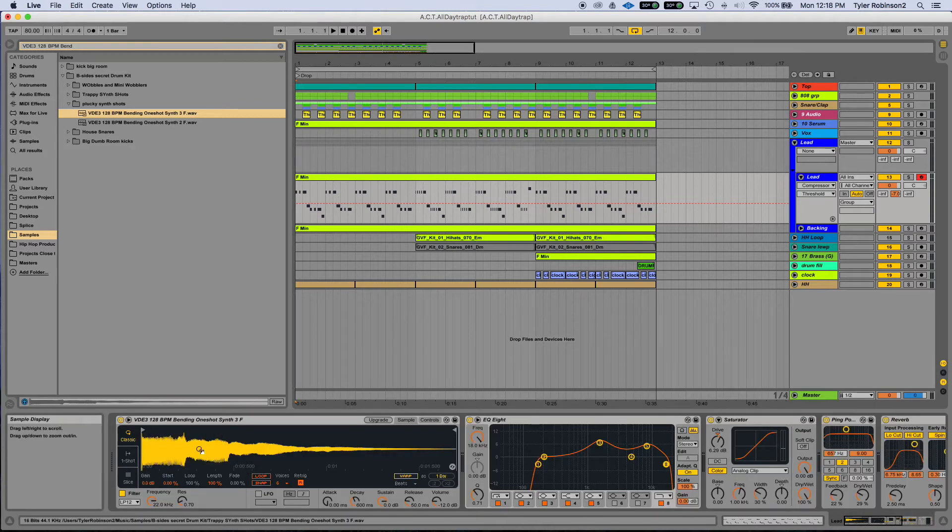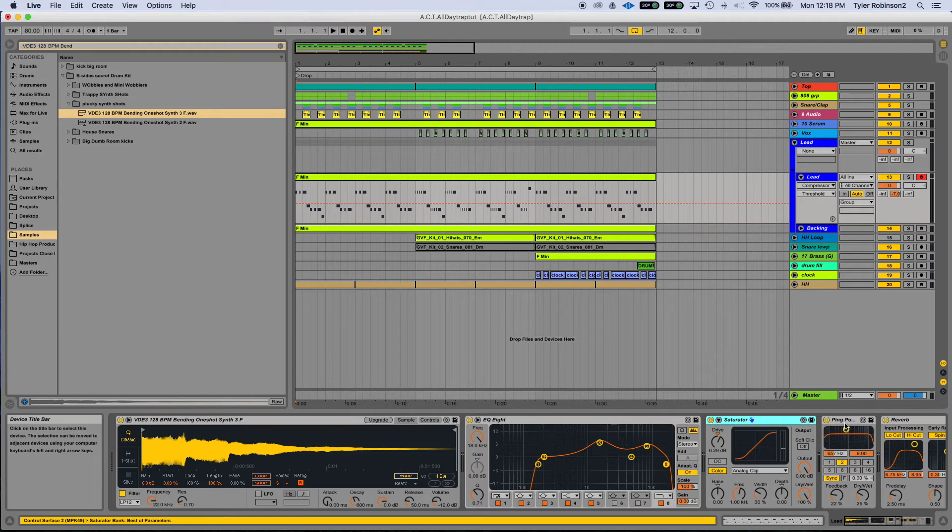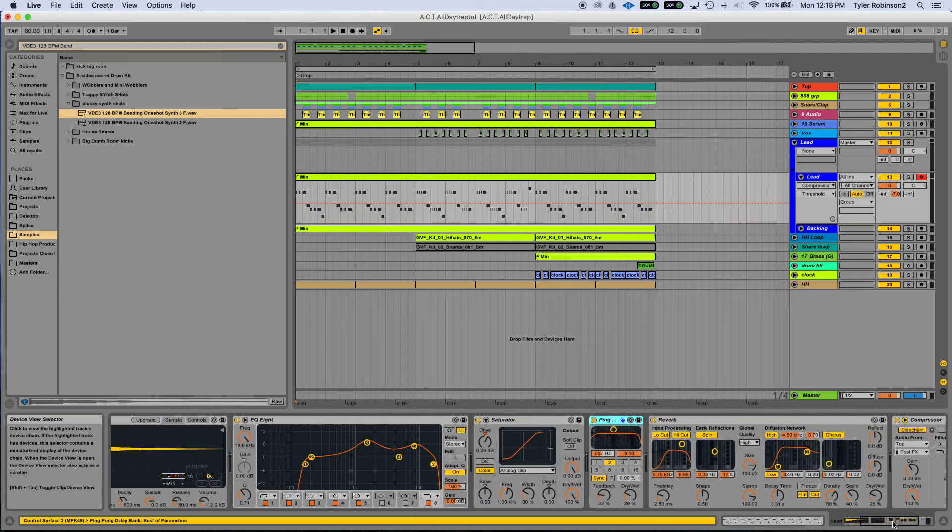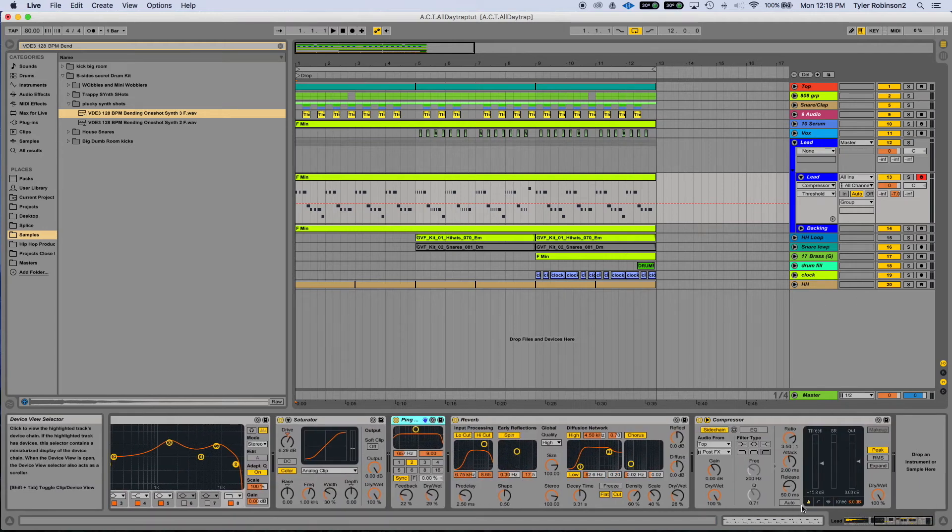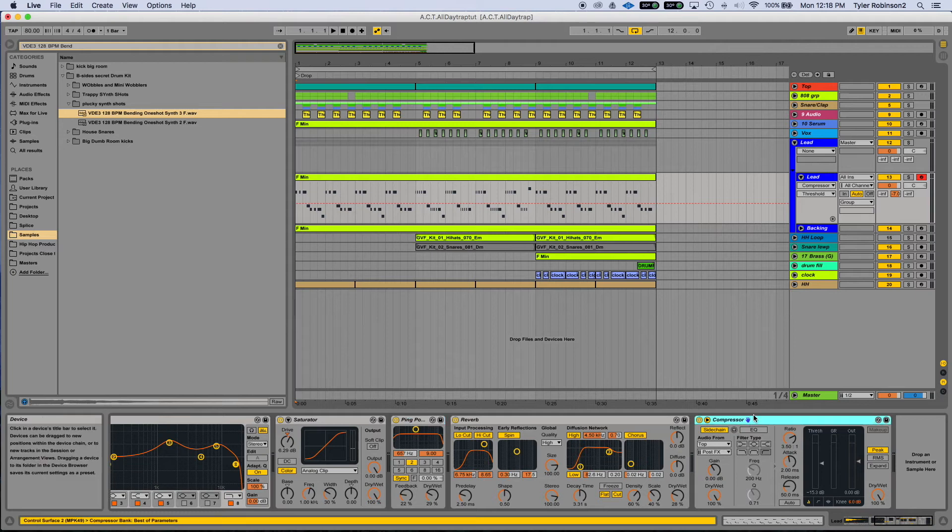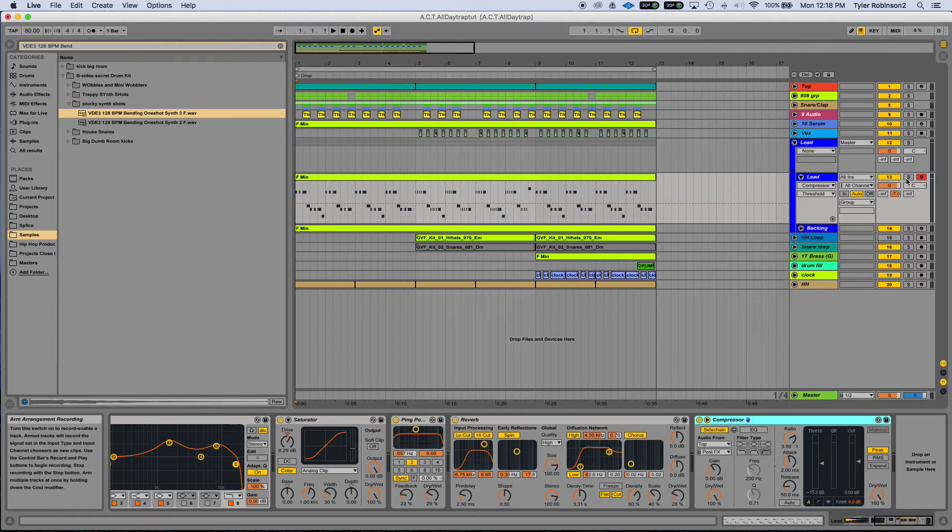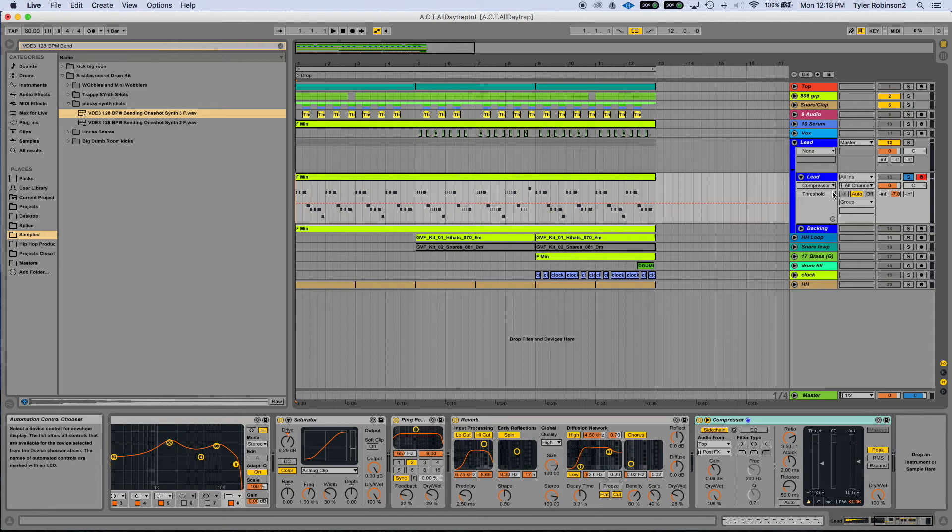Added an EQ, a saturator, ping-pong delay to give it a little slap back, pretty intense reverb, and a compressor but drew the dry/wet way down. So this is what it sounds like.